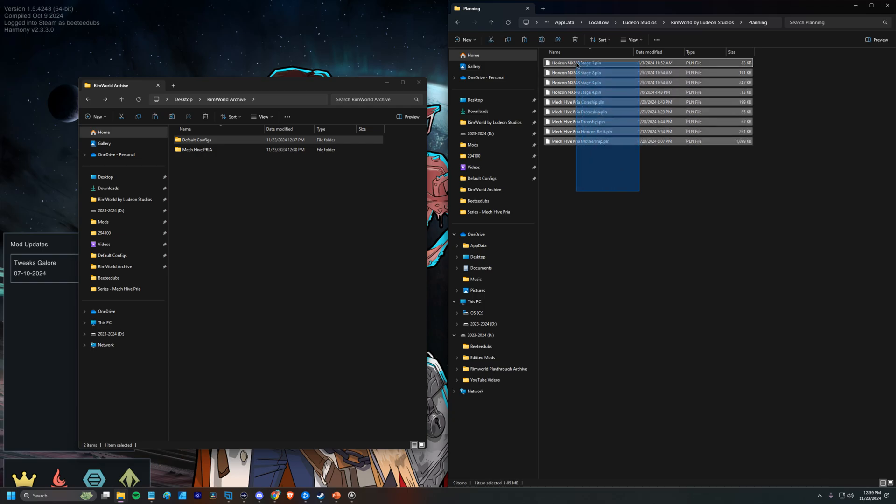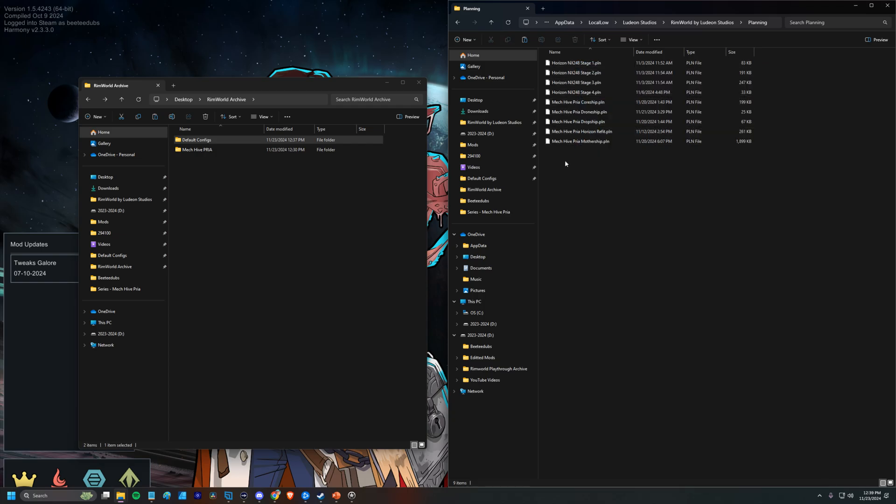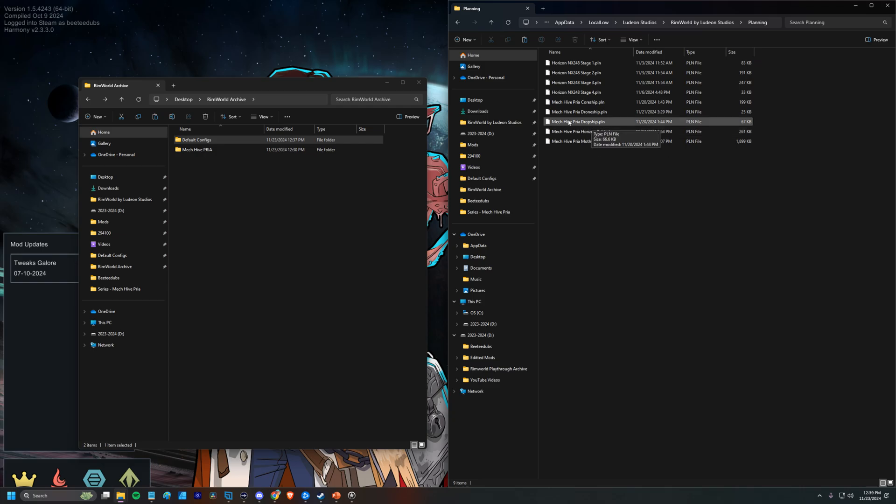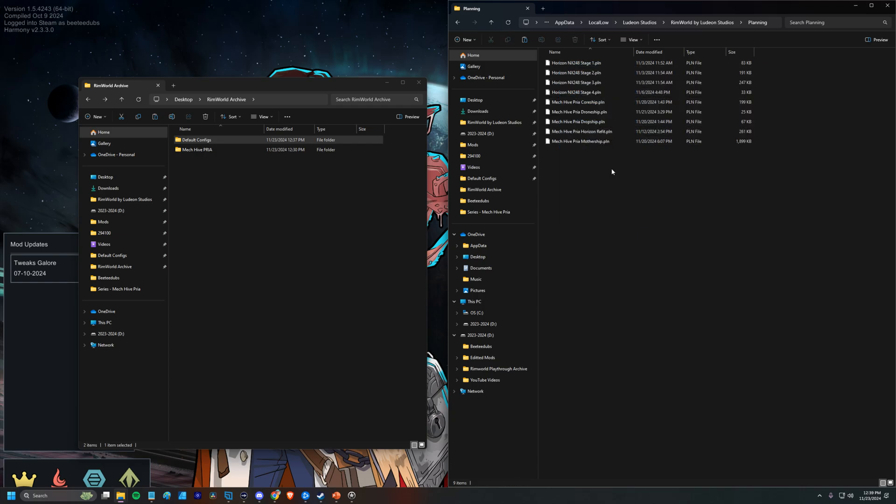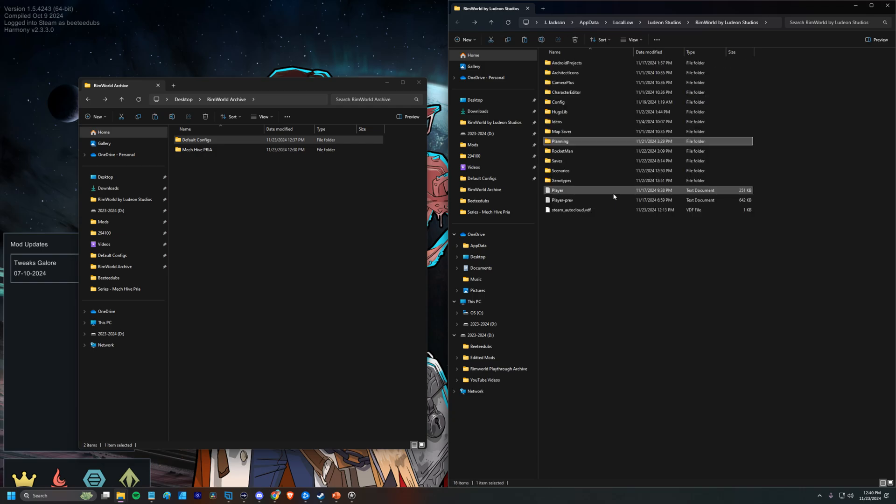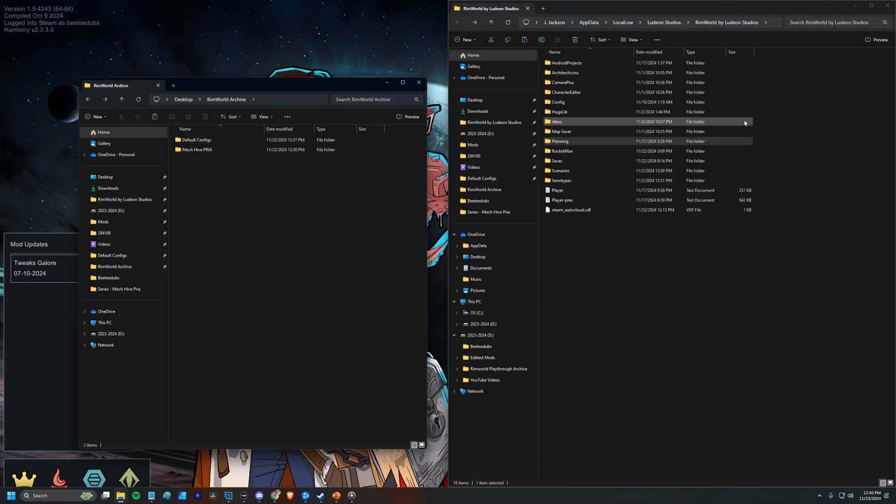So here are all the plans that we've made with extended planning. We have the Priya mothership, the horizon refit, drop ships, drone ships, the core ship. So this is where you can go to kind of grab your backup plans. This is also where we could go and insert plans that you had previously saved that way they're available to you in your playthrough. Anyhow,